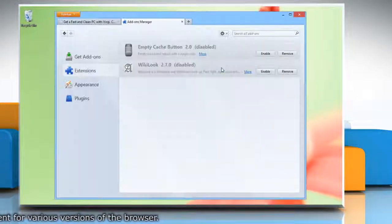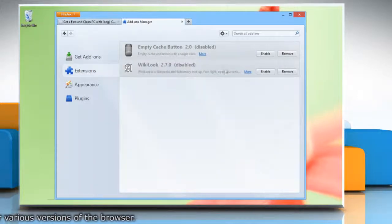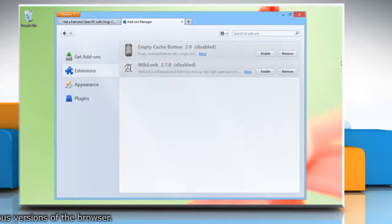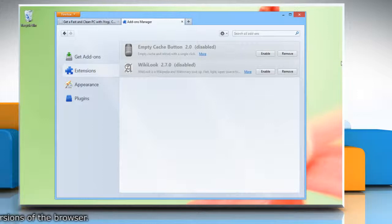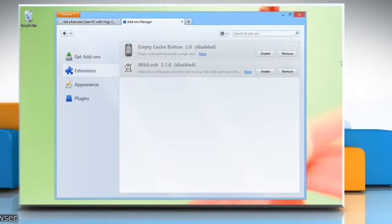After you restart Firefox, all extensions will be disabled. Hope this was easy. Have a nice day.